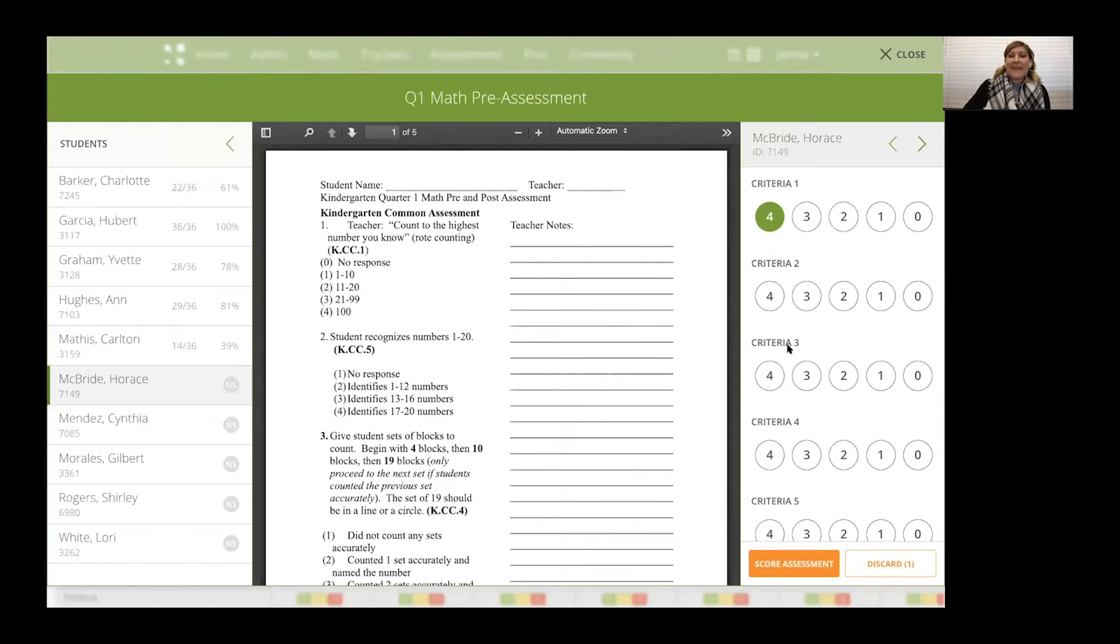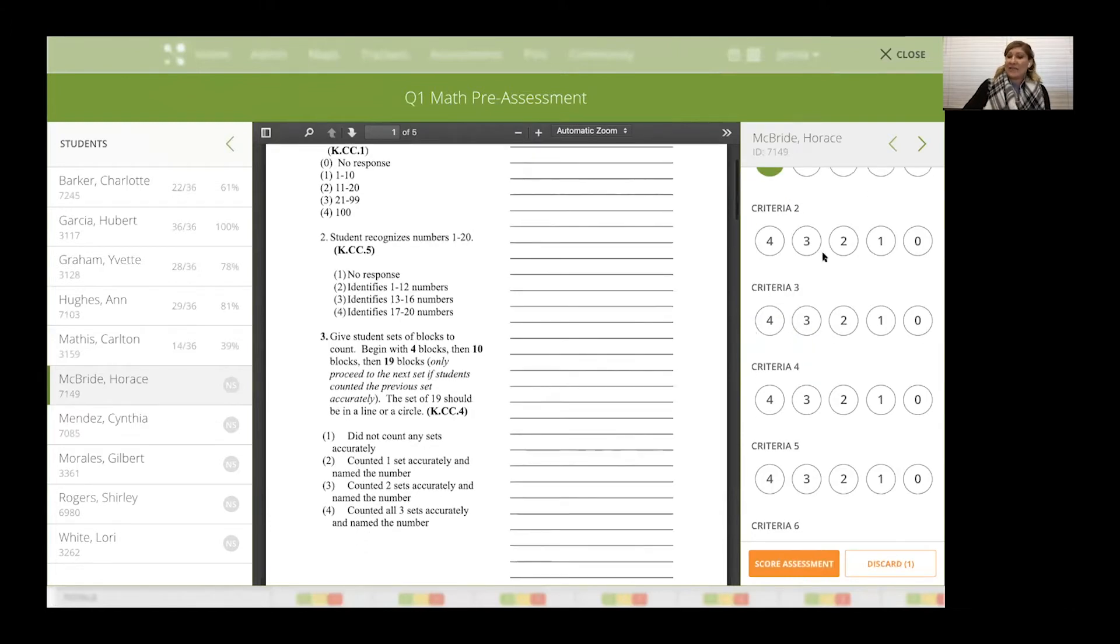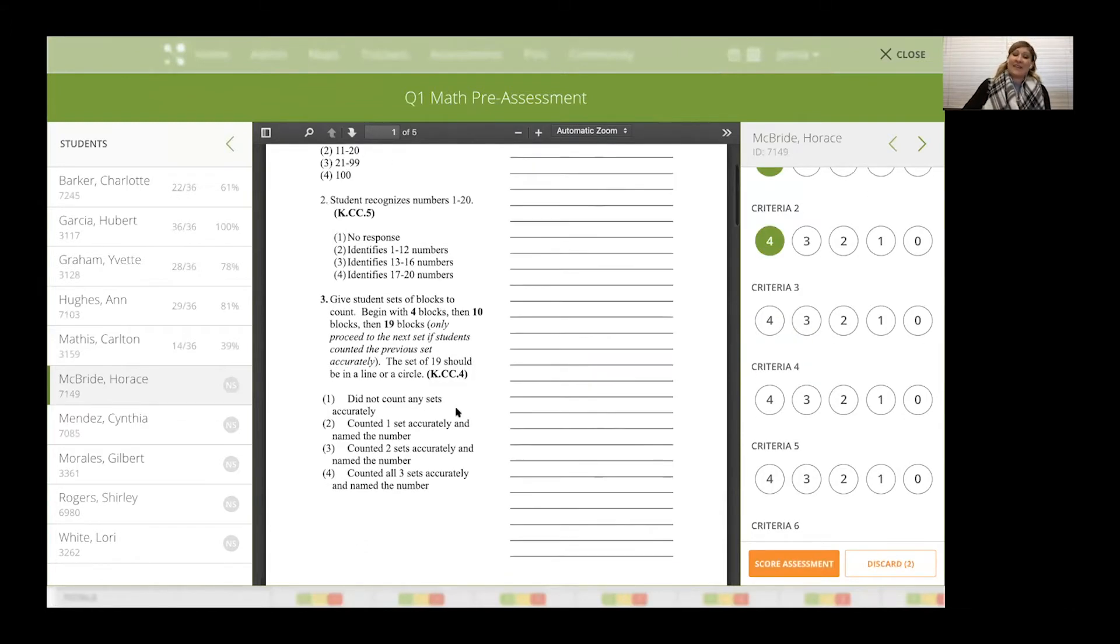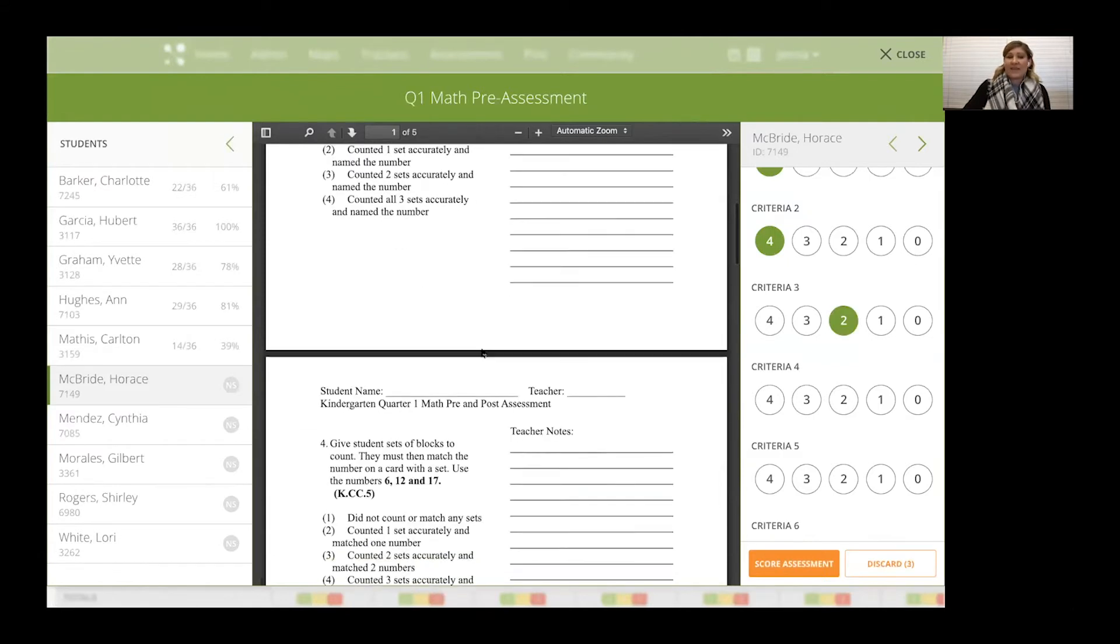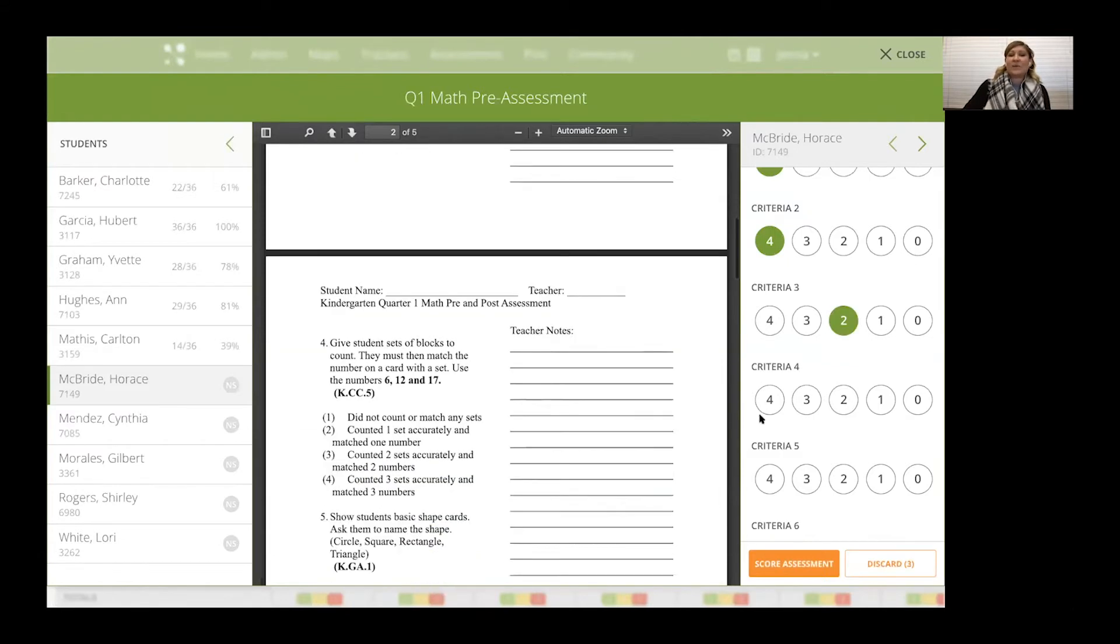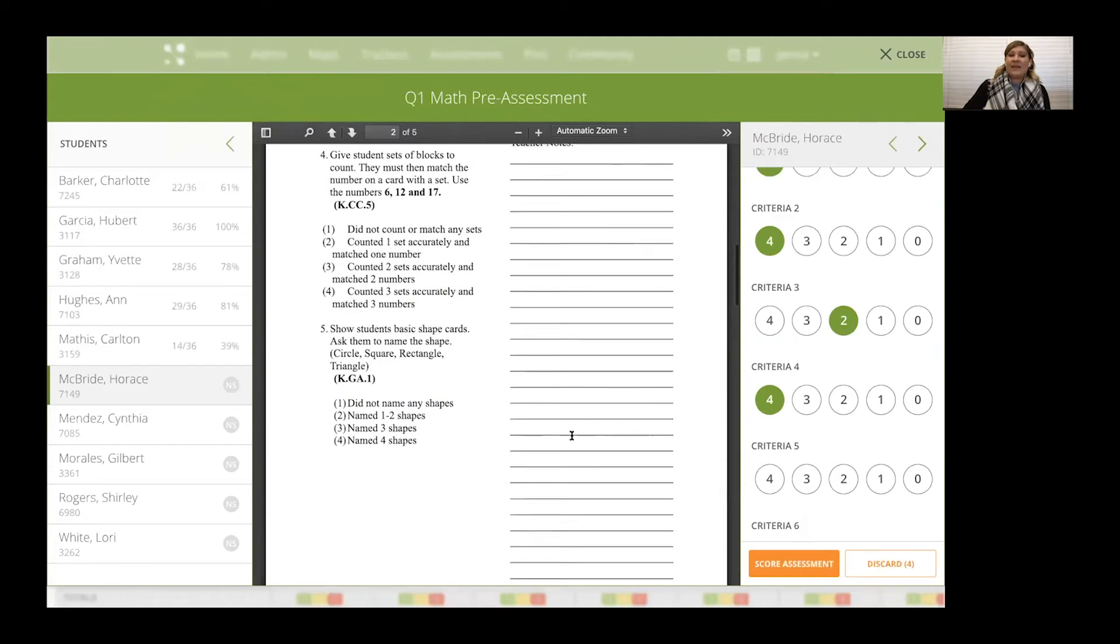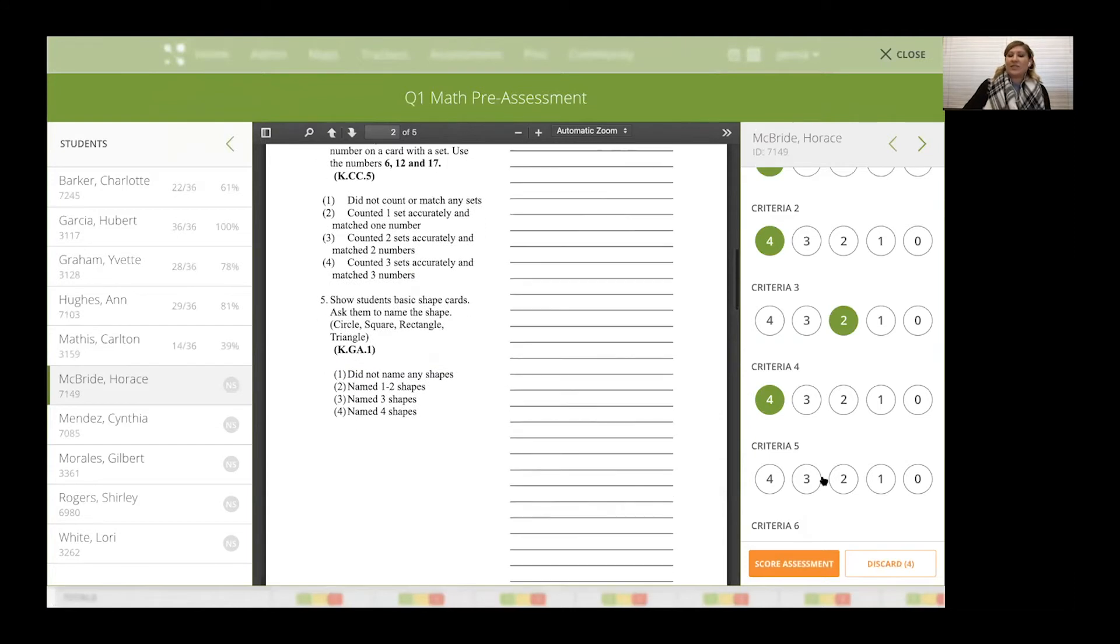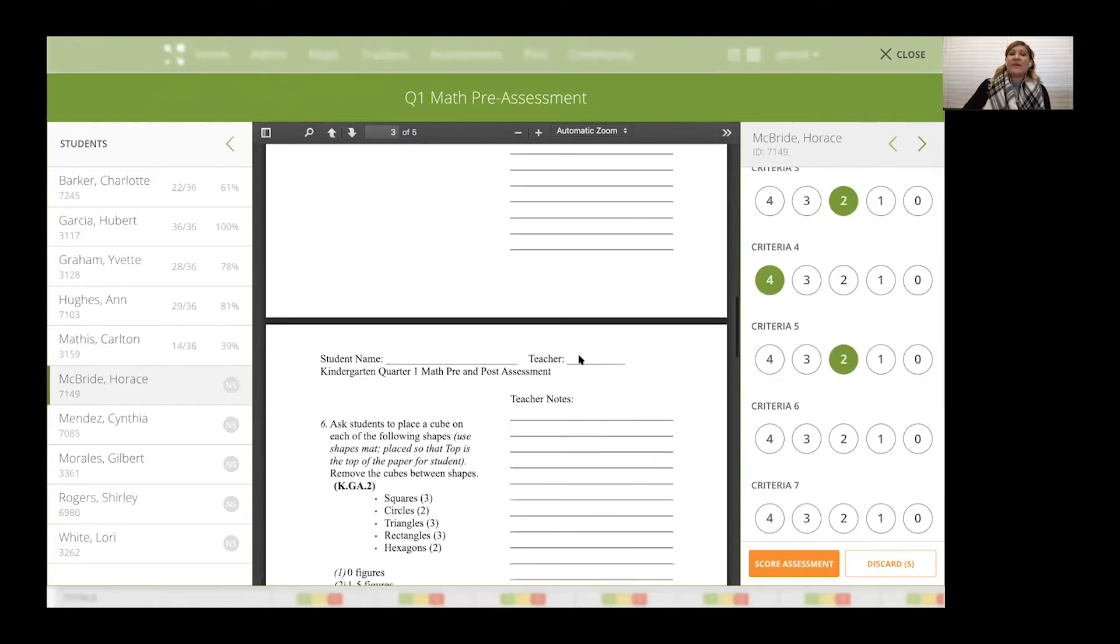On the left, you'll see student names. In the middle, you'll see the assessment and then on the right, the point values. So counting, seeing how high they can count, recognition of numbers. I can even give them blocks to do some activities with and based on what they do, I'm giving them a point value to really determine that mastery and progress.